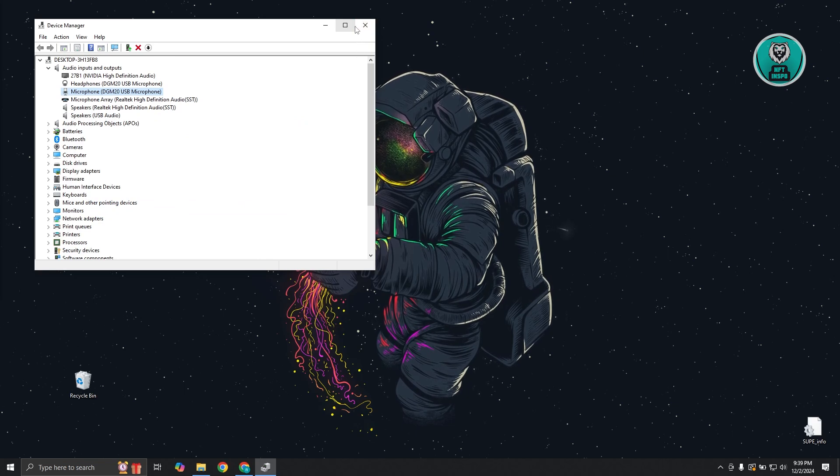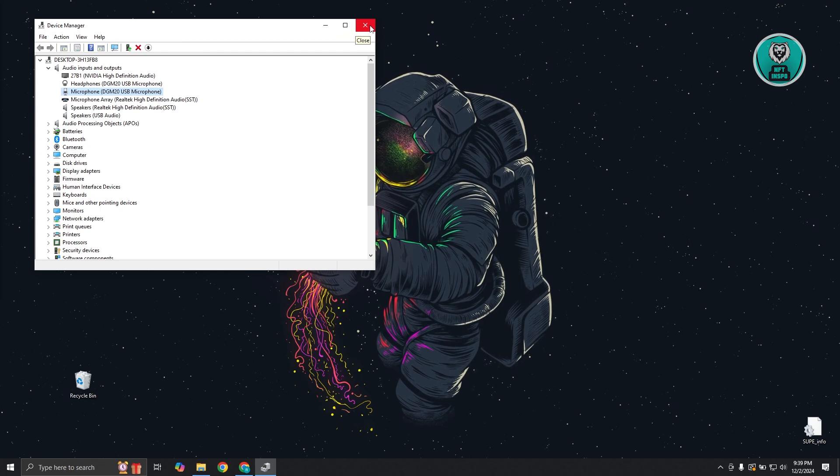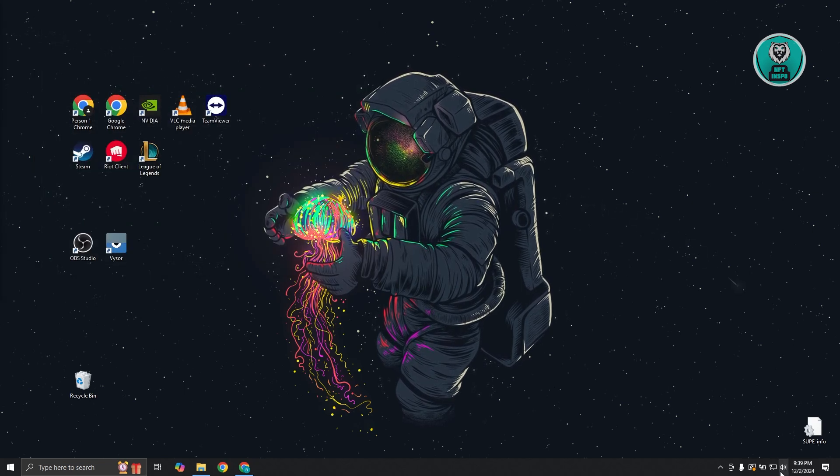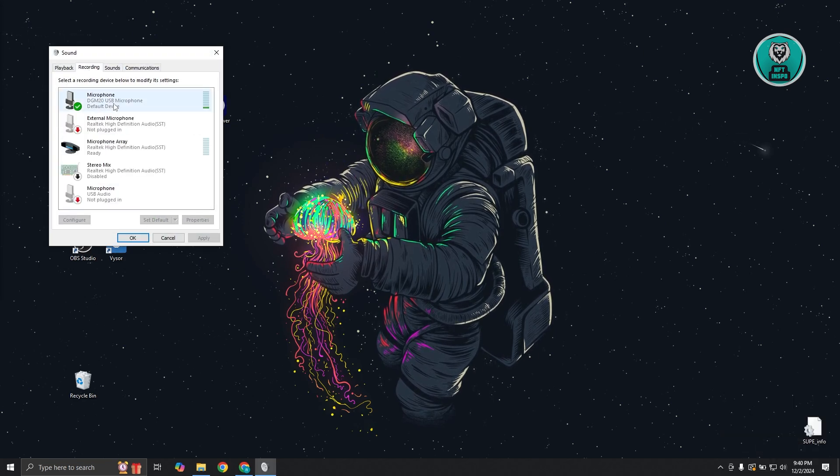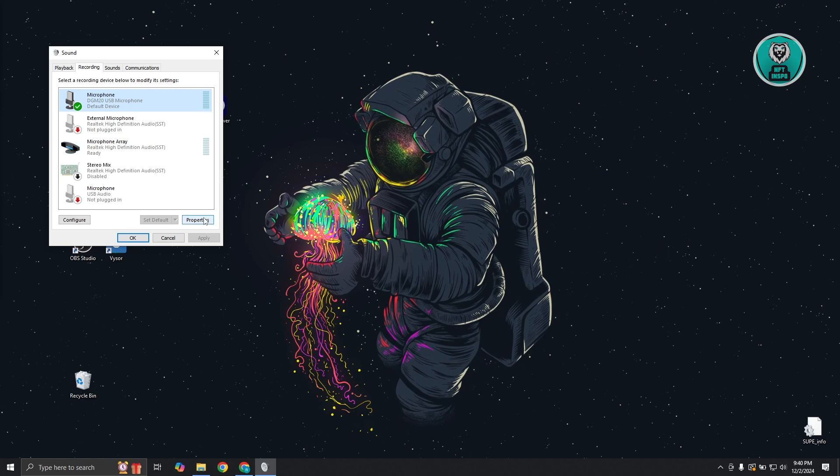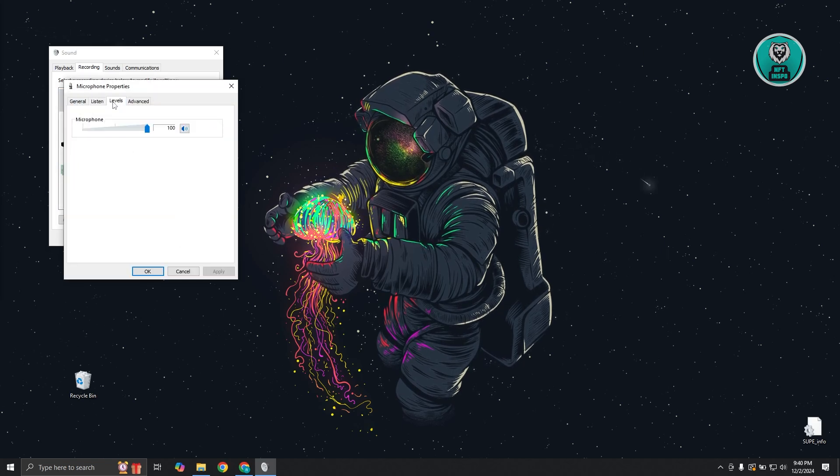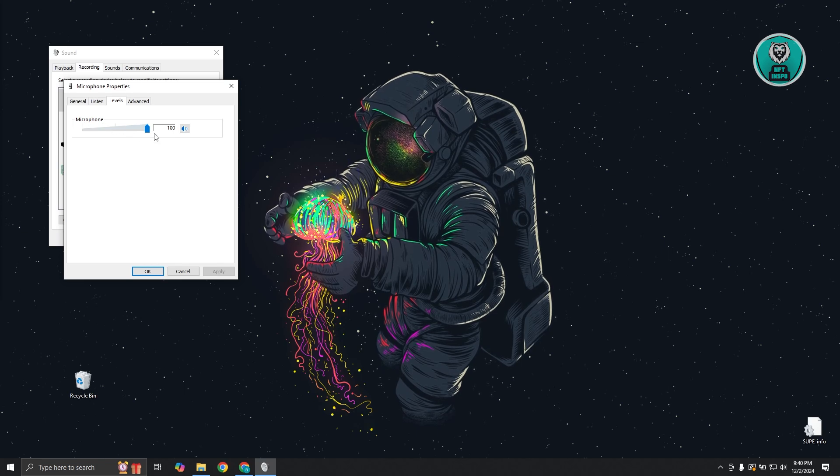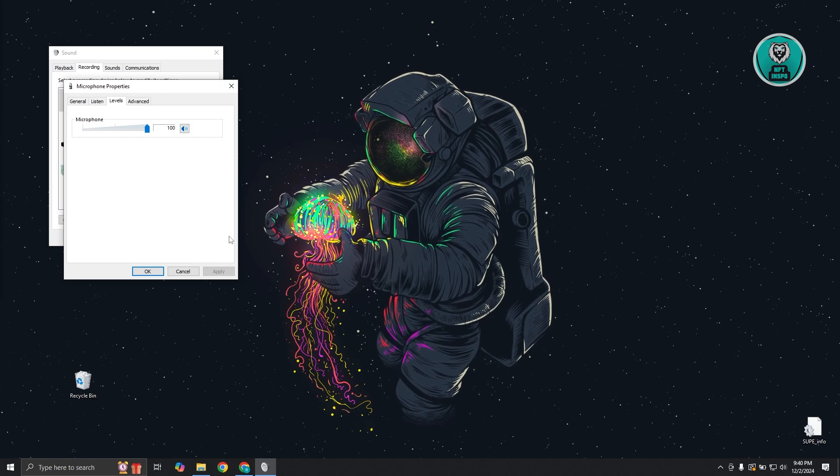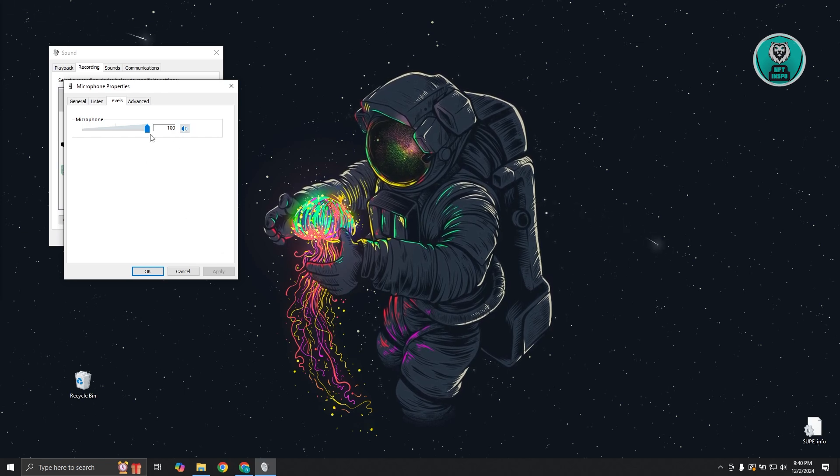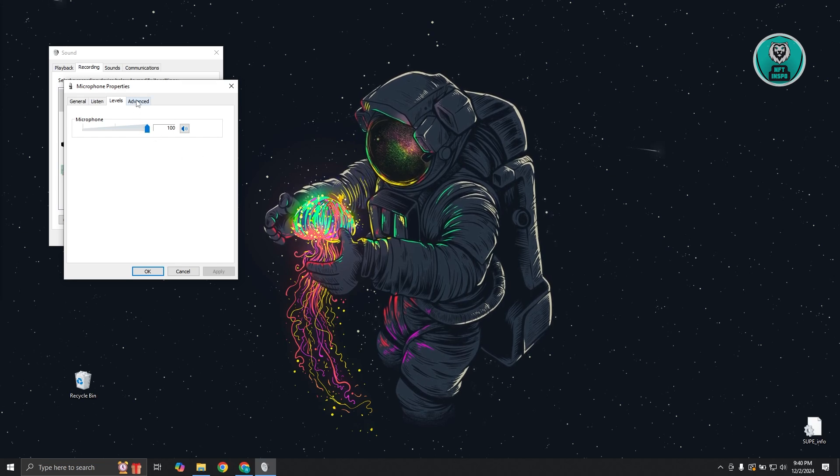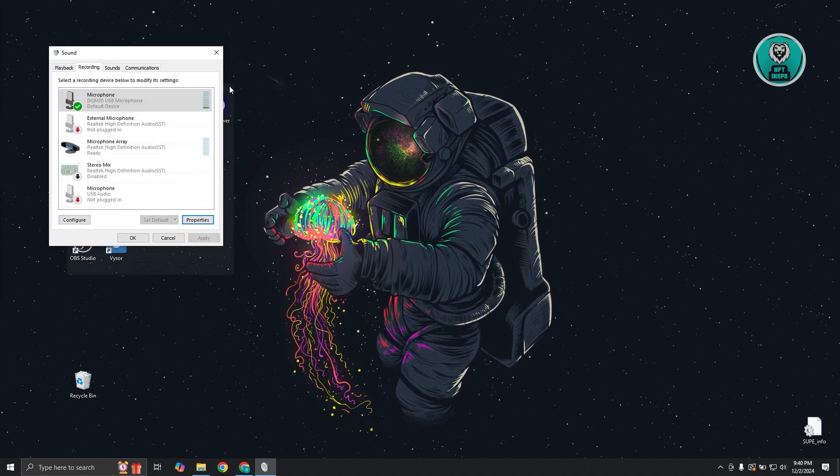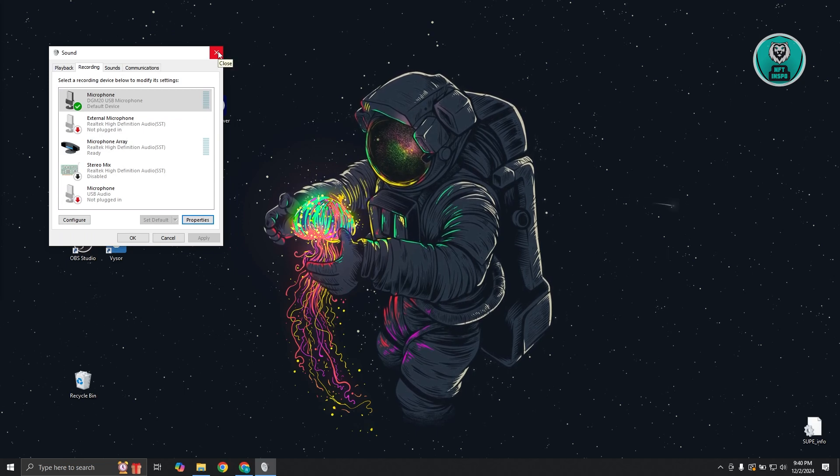Another thing you might want to change is the volume of your actual microphone. Go back to your speaker and access sounds again. Go to recording, select your microphone, and click on properties. From here, go to the level section and make sure the level is set to 100. If you had this on mute or at a lower sound, you won't be able to input any sound. Make sure it's at 100 for good measure. Close this, restart your PC, and see if that solves the issue.